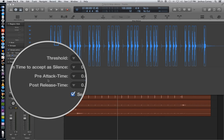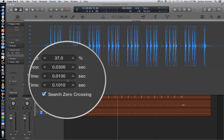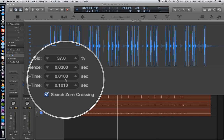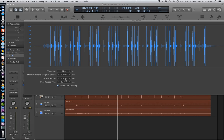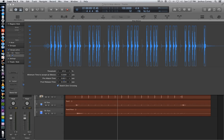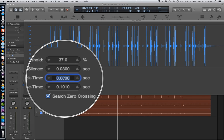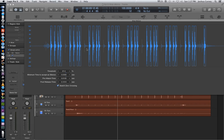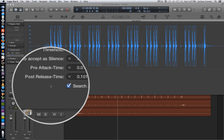The next parameter is the pre-attack time. And because strip silence works in some ways by transient detection, this allows us to start each slice a little bit before the transient. If you pull this all the way down to zero, the transient in the waveform can get cut off and it can cut off the attack of the note. So I'm going to type in .01 seconds to give each slice a little bit of room to breathe. I'll still have a nice punchy kick, but the slice will just start a little bit before the transient.